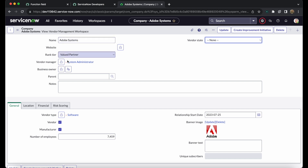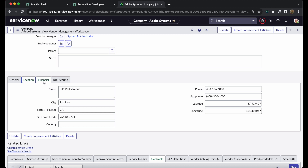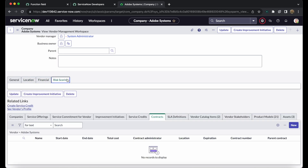The vendor record also contains general information and fields required during onboarding, such as website, rank, vendor manager, business owner, location, financials, and risk scoring. The risk scoring tab is currently empty because the vendor risk management plugin has not been enabled. Once that plugin is enabled, the risk scoring section will have populated fields and values.